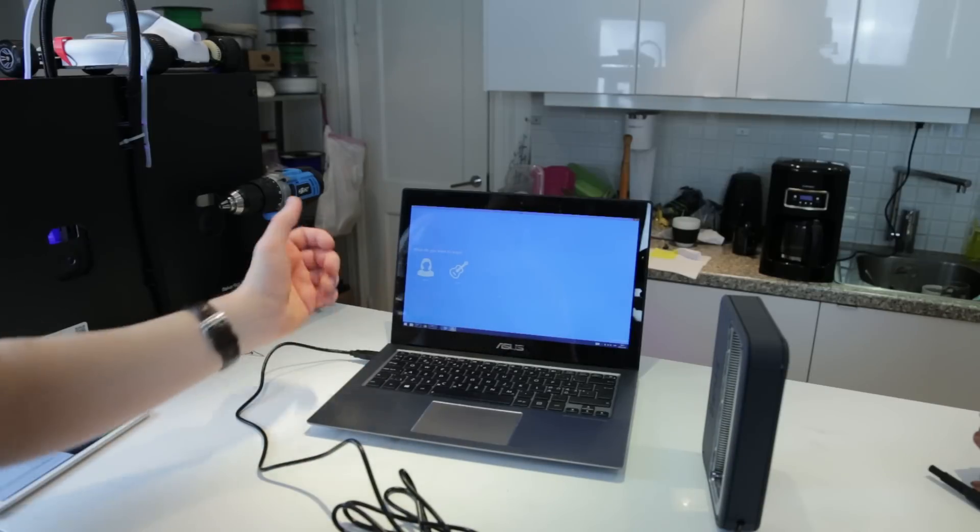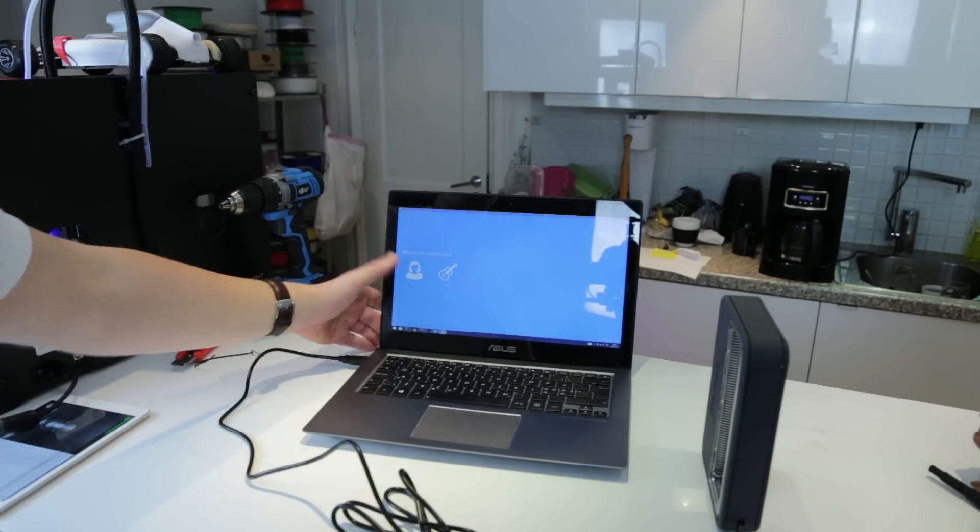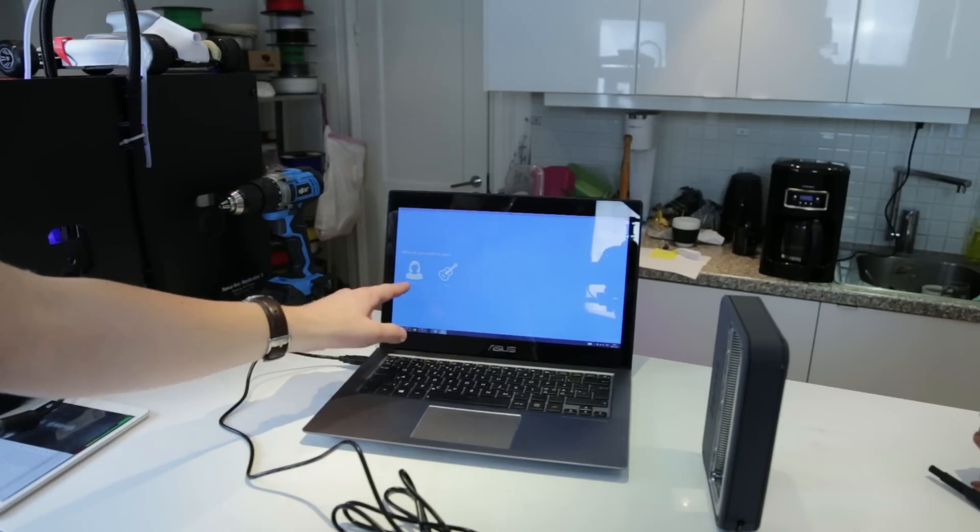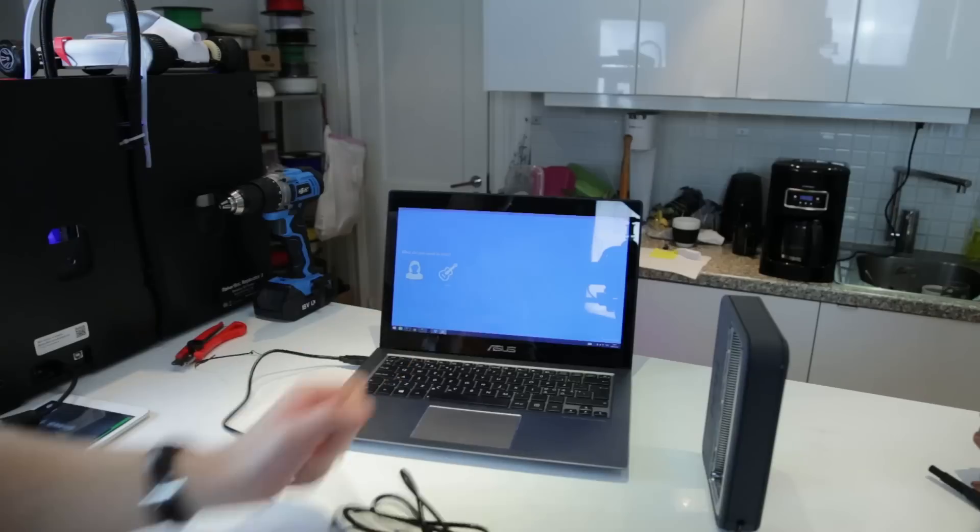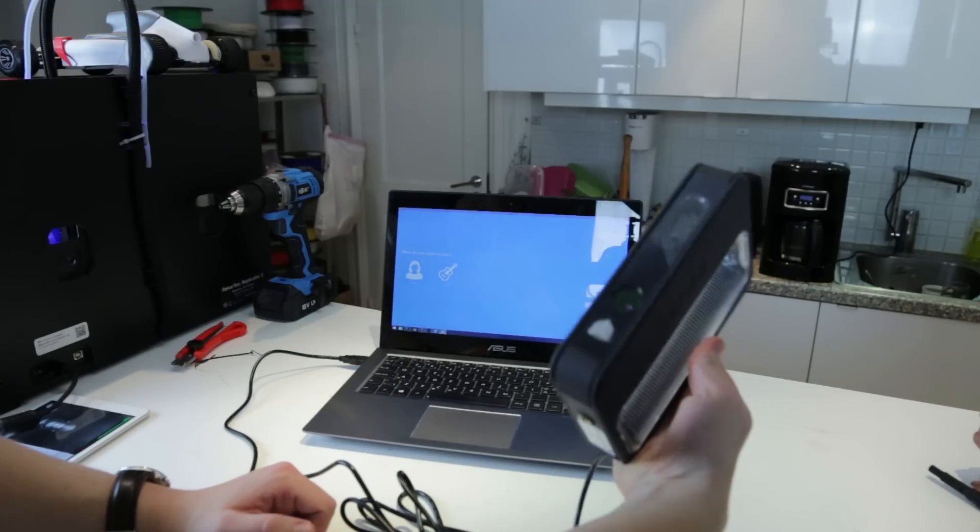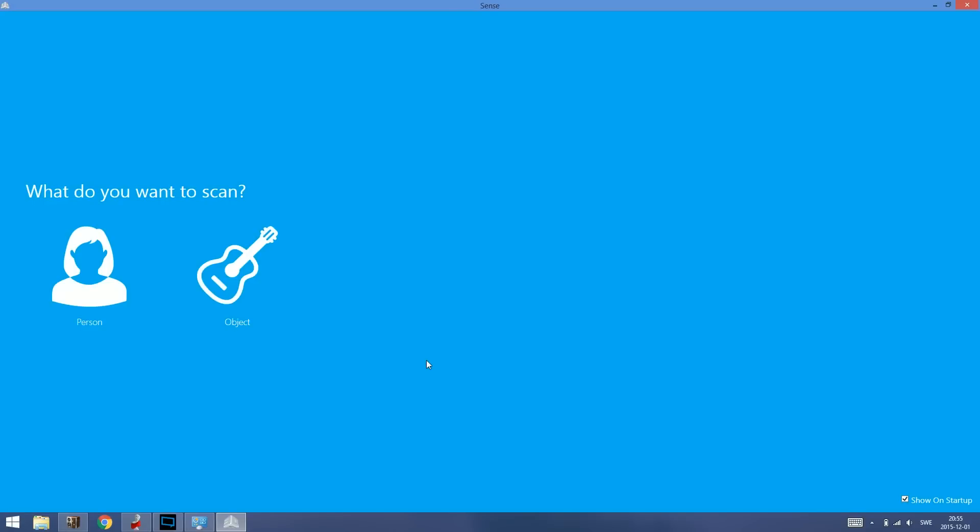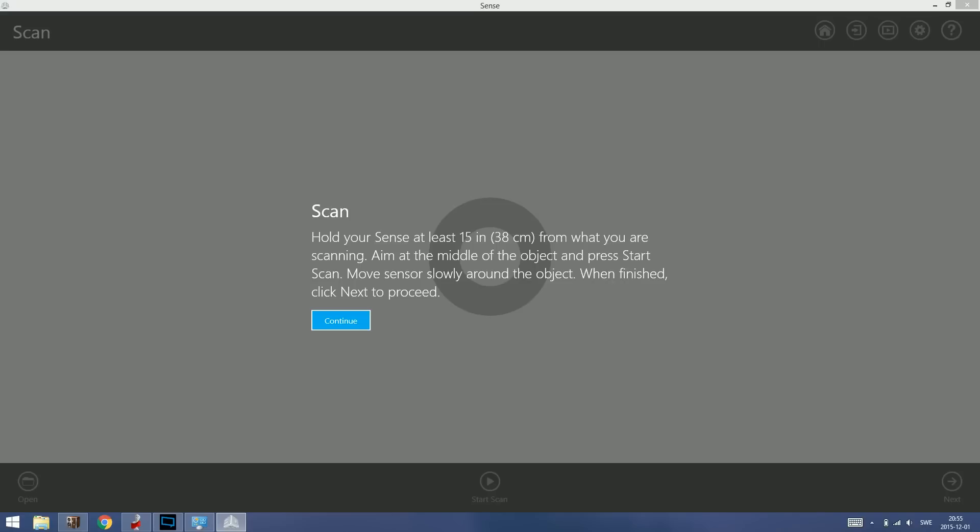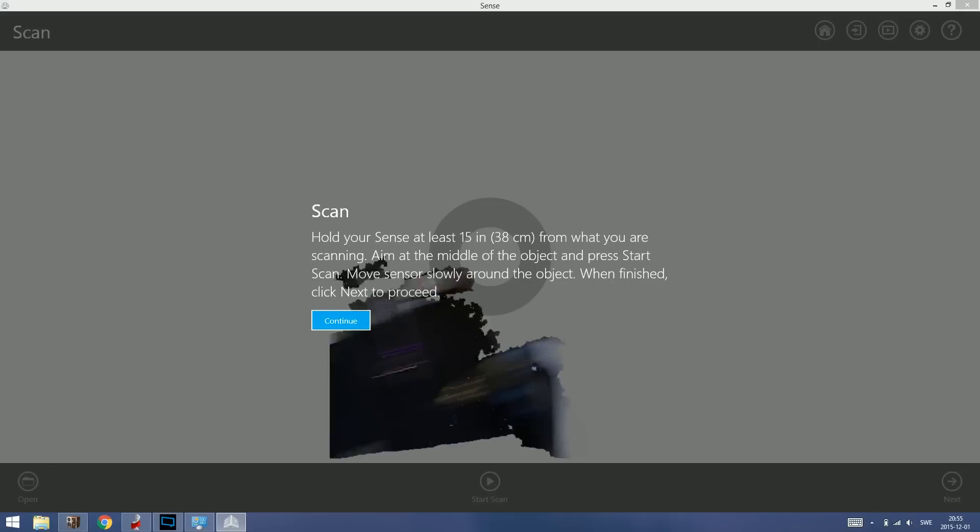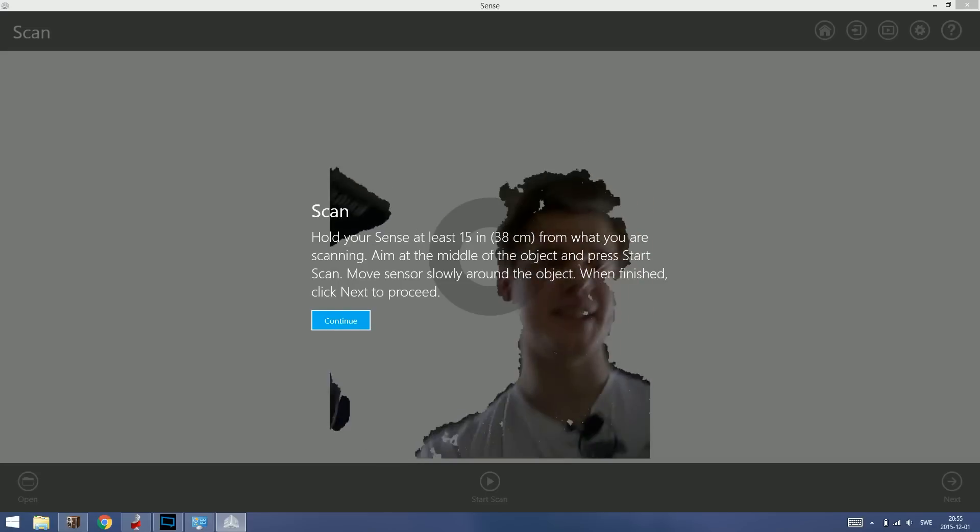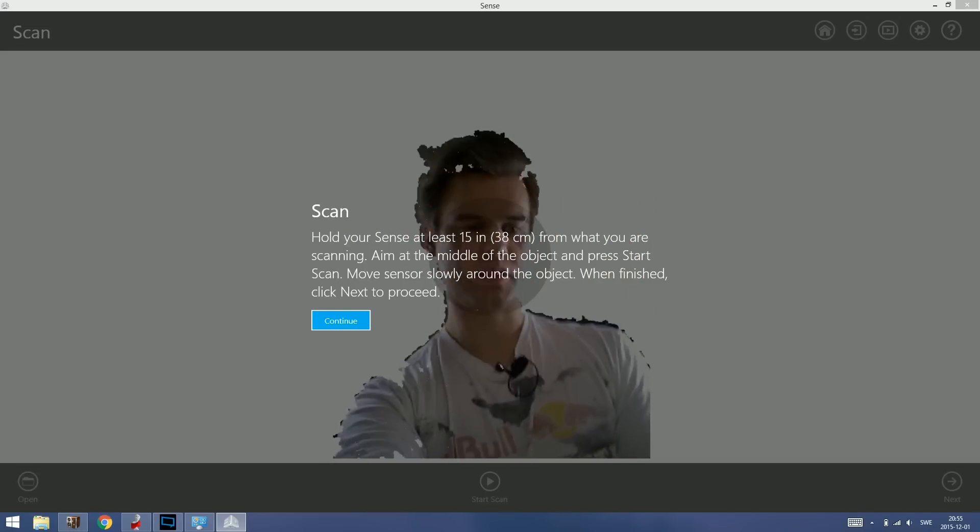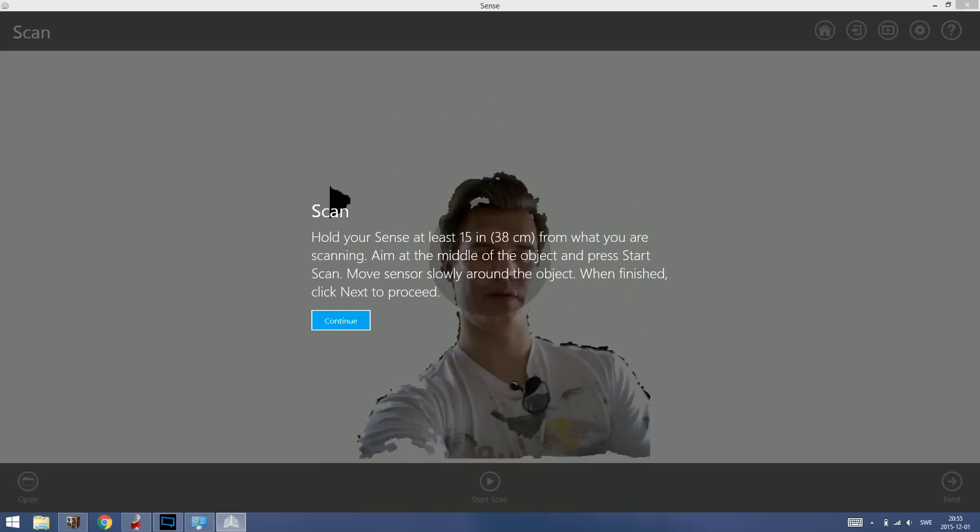So let's get on scanning. So hopefully you can see here, we have a touch screen with the options. You can scan a person or an object with the scanner. So it's all plugged in. Let's try to scan a person. I want a head or full body. I'm going to go with a head. I should hold my Sense at least 15 inches. What is that? 40 centimeters.